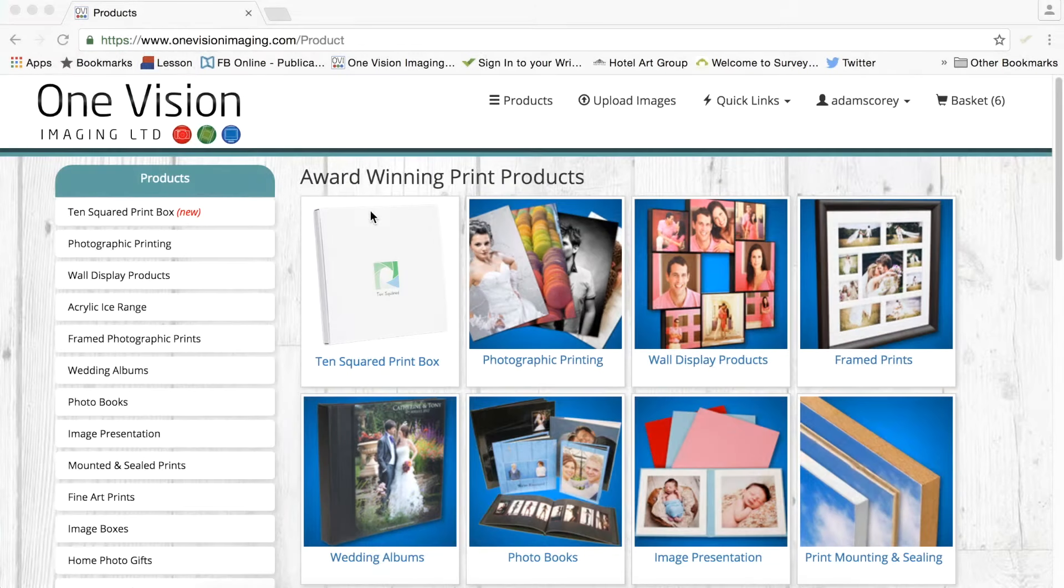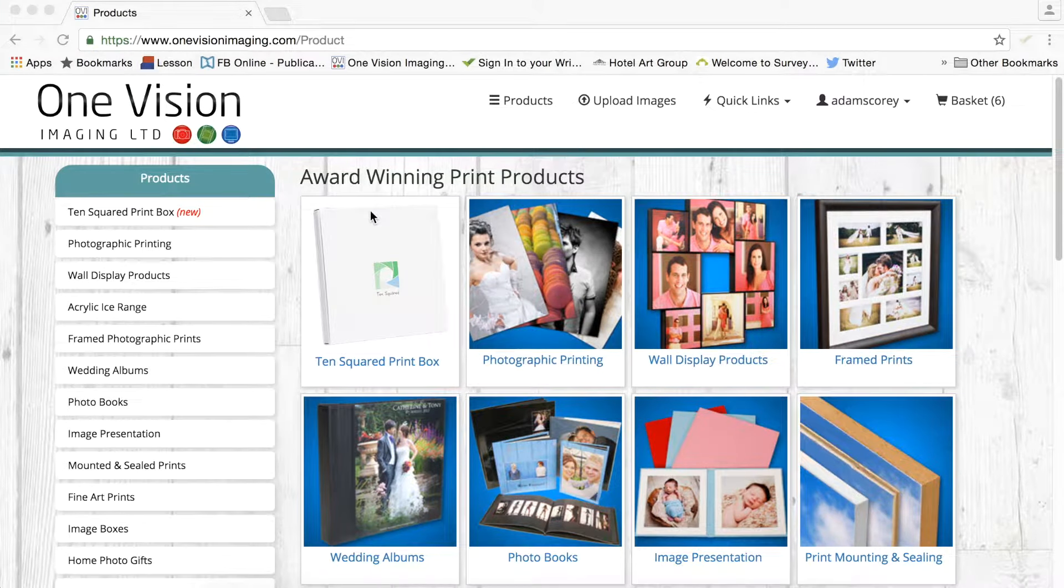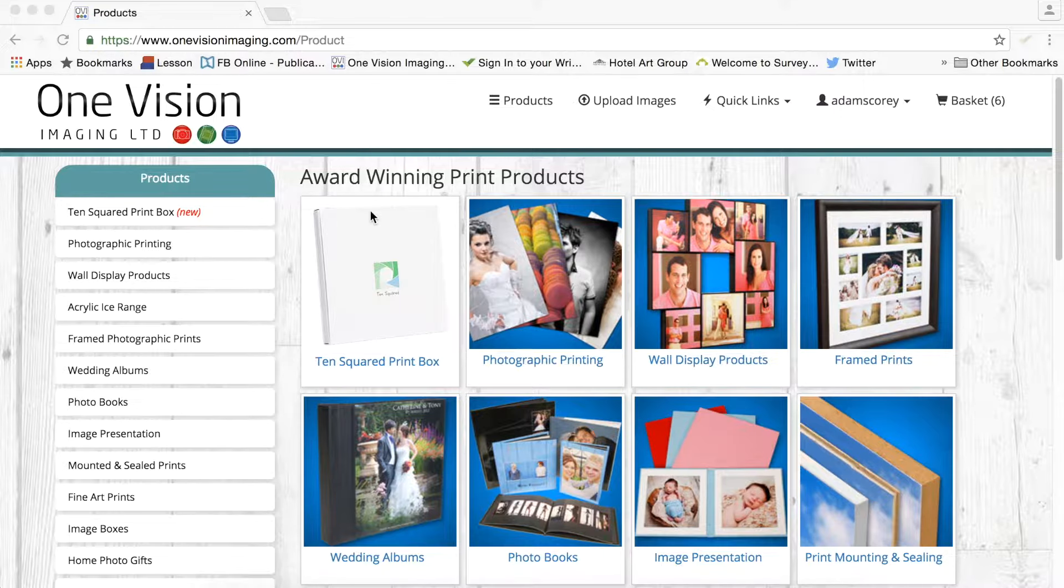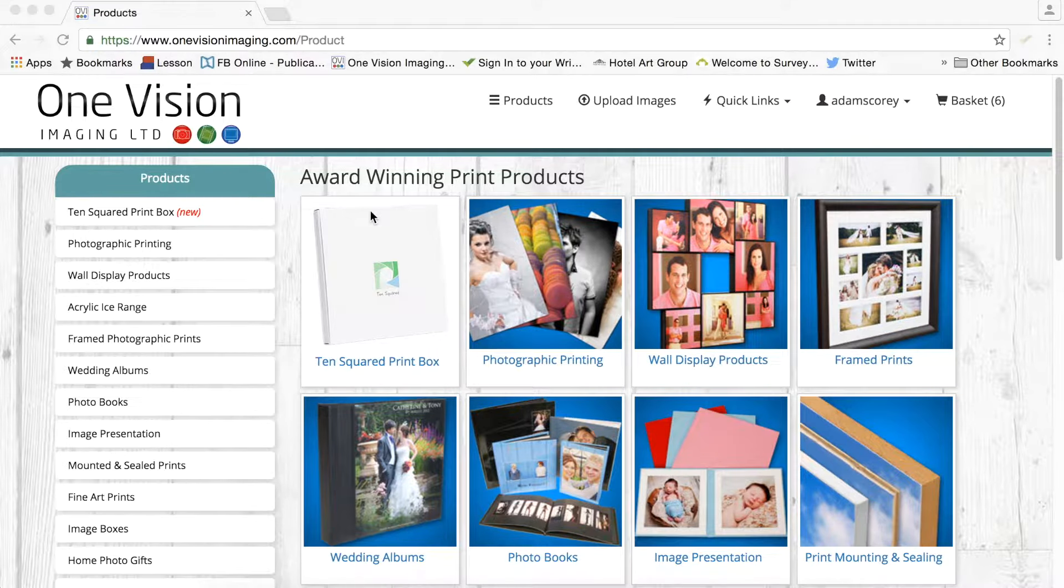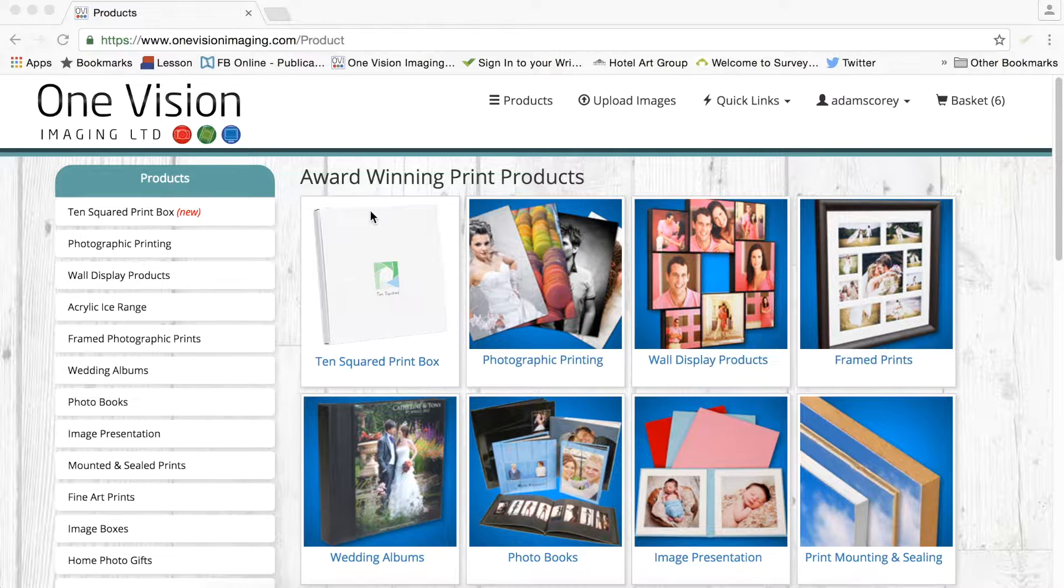Hello, my name is Adam Scorey and I would like to show you how you can order an online frame print through the One Vision Imaging website.